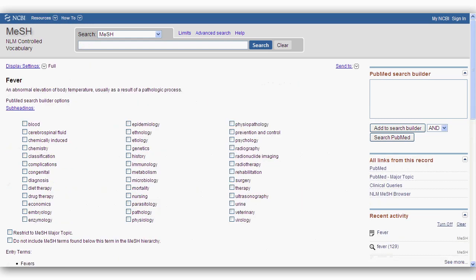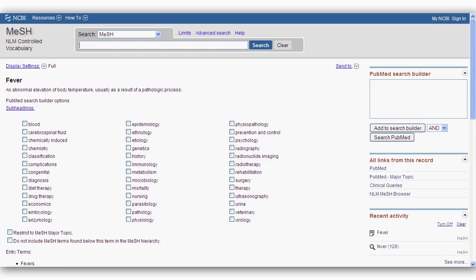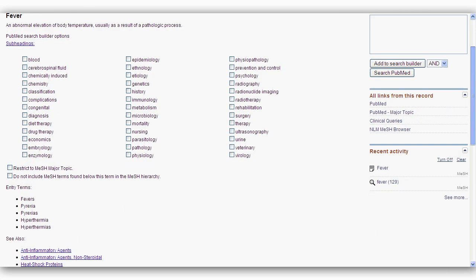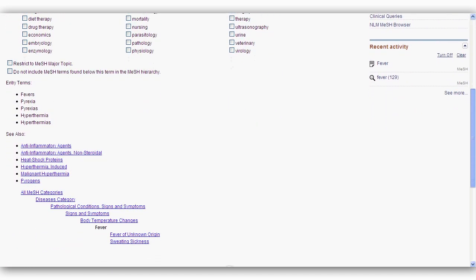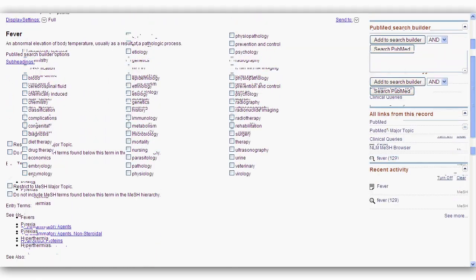Every MeSH record has similar elements: definition, subheadings, major topic, and a hierarchy of terms.